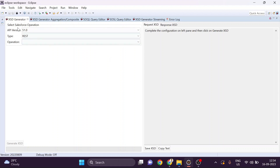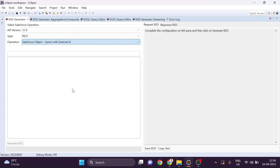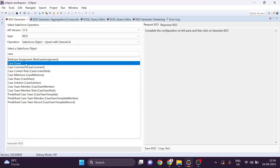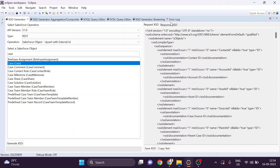We go to the XSD generator, select the version and type as REST, and for the operation we select Search with External ID. After that we search for the Case object. We then generate the XSD. As you can see, we get XSDs for both request and response. For now we just want the request XSD. We can copy this XSD to any XSD file, or save it to a desired folder or path. I have already saved this XSD file.